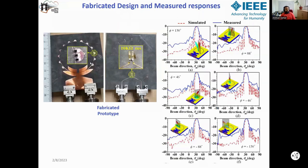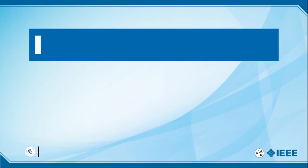This is the fabricated prototype where the three varactor diodes are clearly visible inside the structure. That's how you can achieve complete azimuth-plane scanning beam coverage from this kind of plasmonic structure-based antenna. That's all from my side — if you'd like further discussion, please write to me at my email ID and I'll be happy to interact with you.